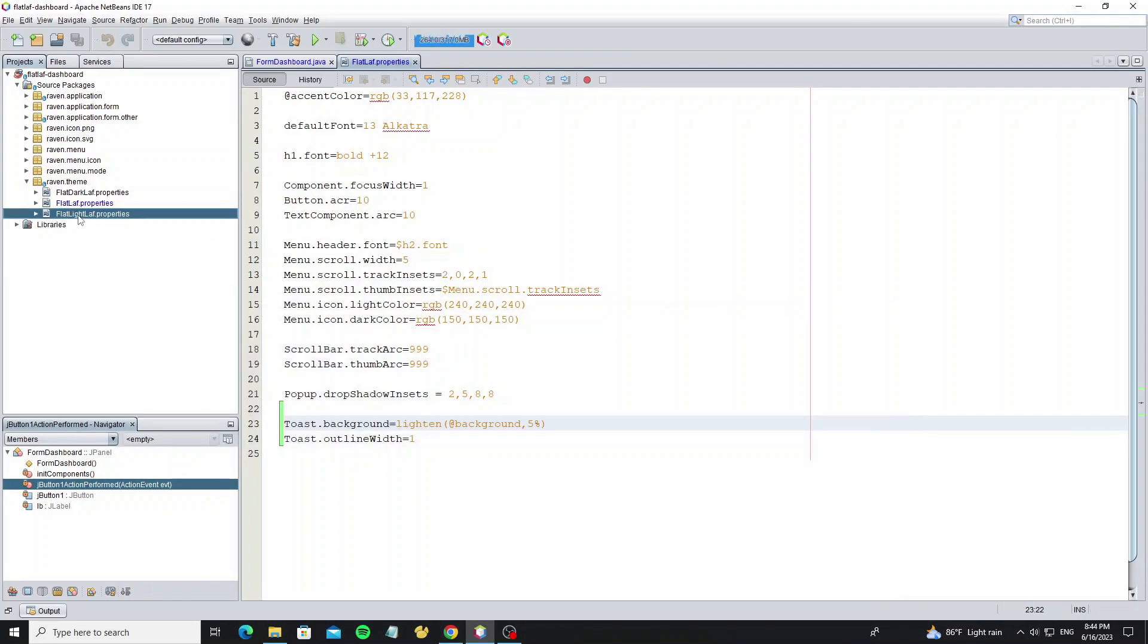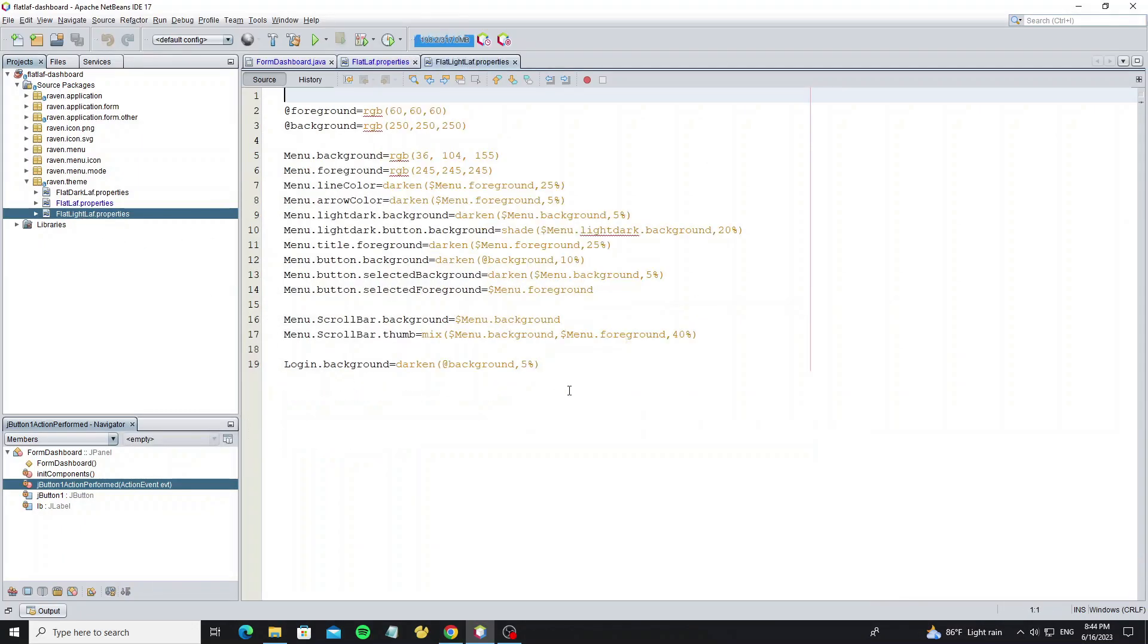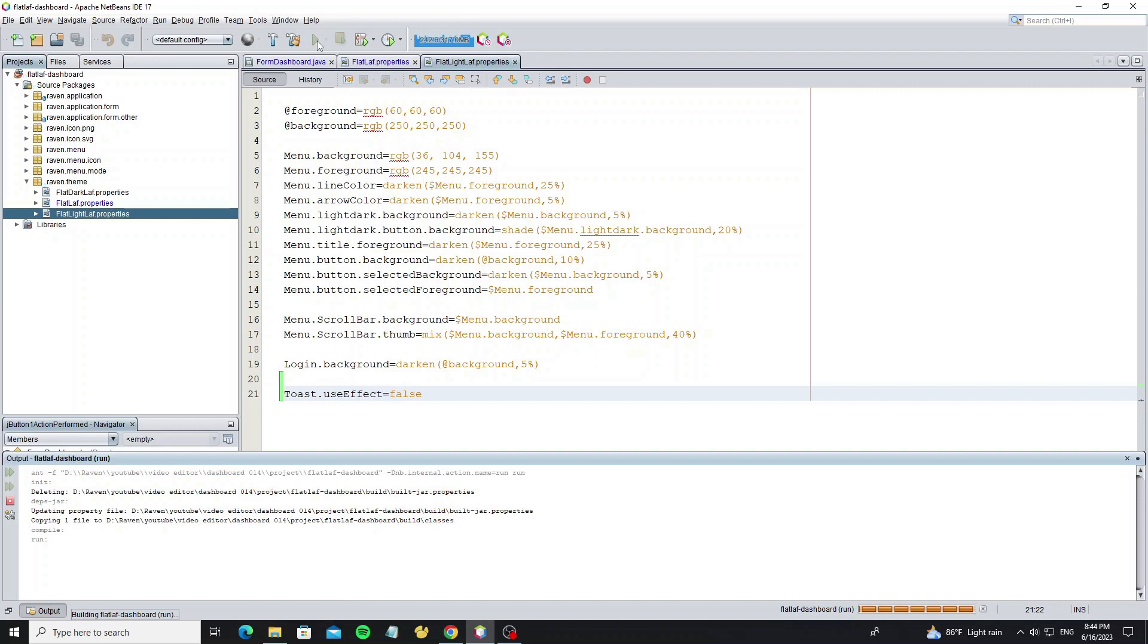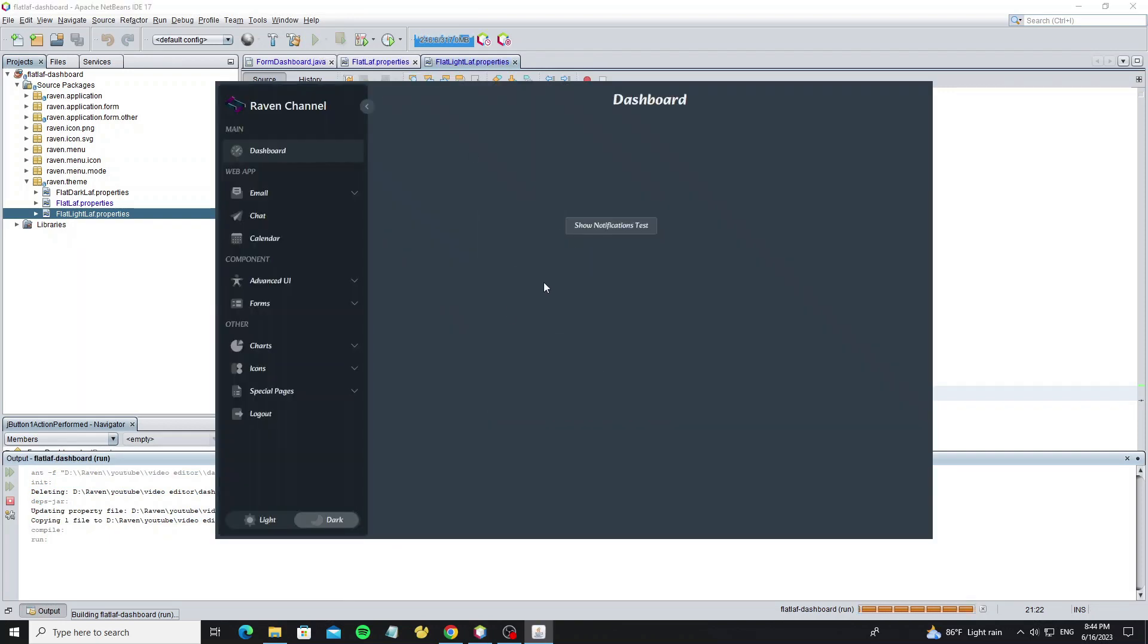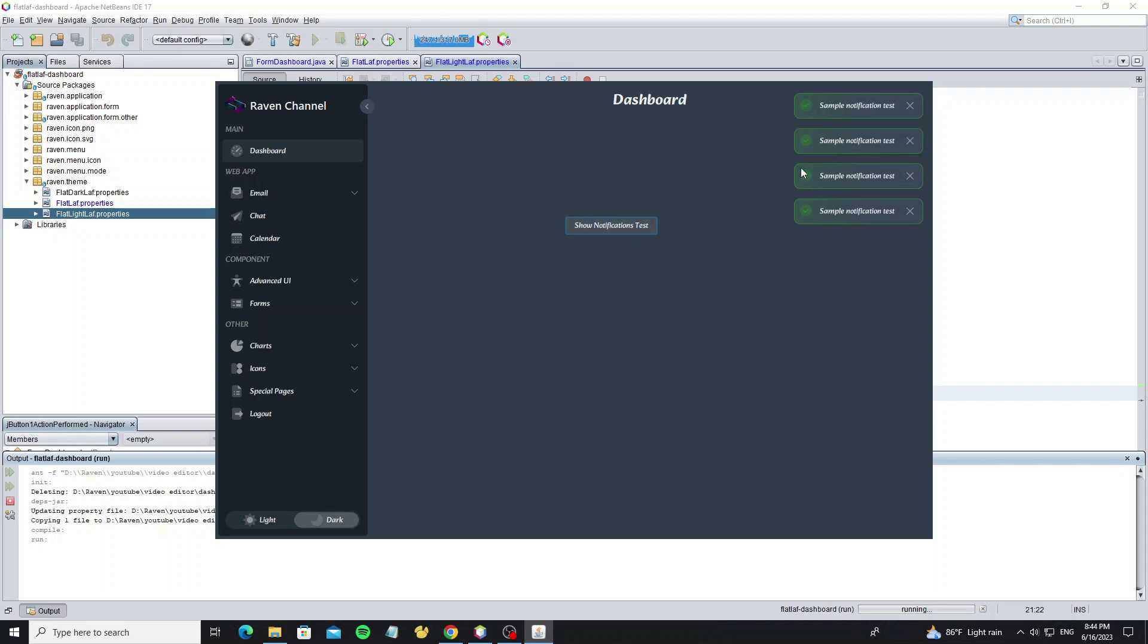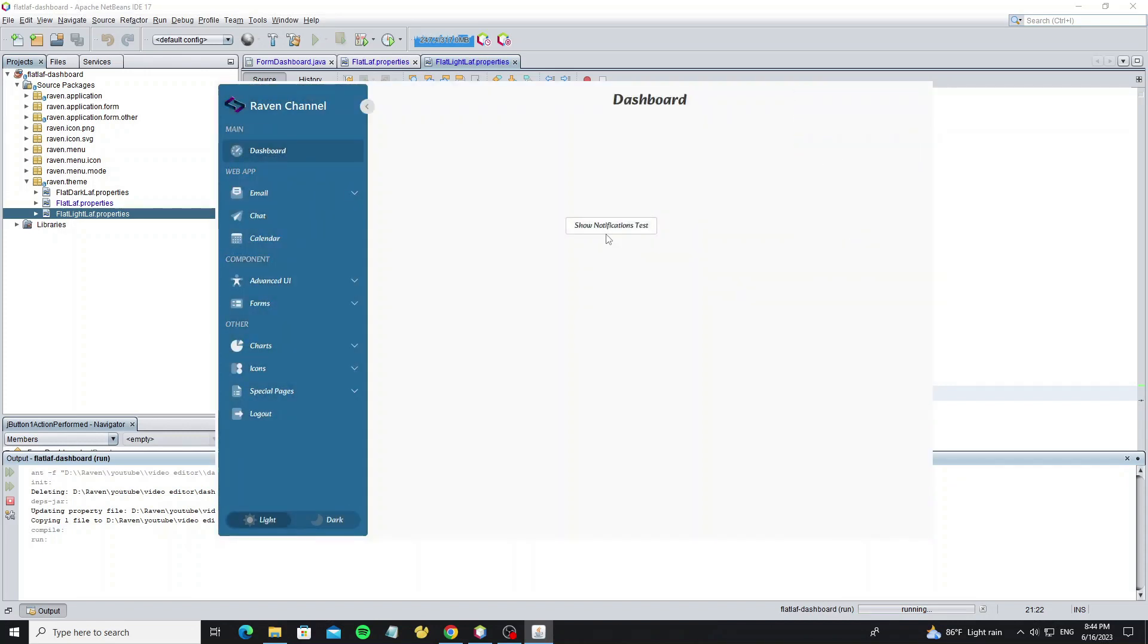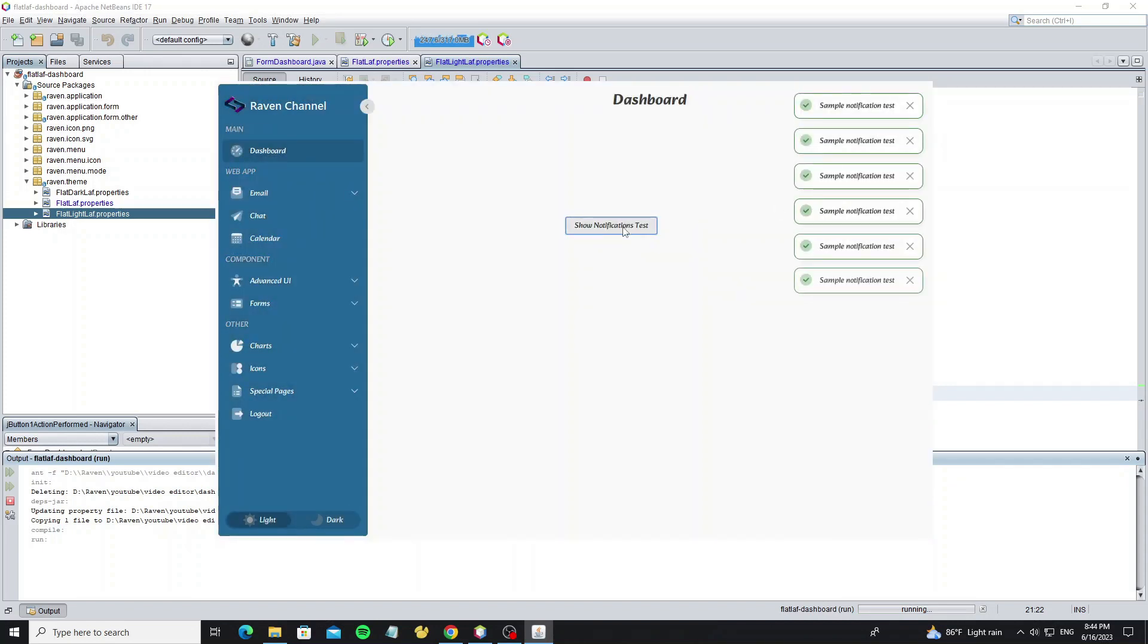So go to flatLight.properties and add use effect property to false to disable. So here when it's dark mode, it's showing effect, but when I switch to light mode, now there's no effect color here.